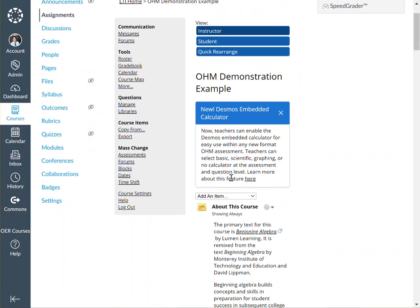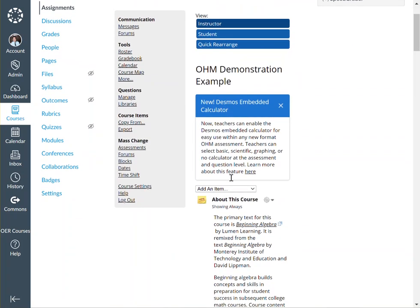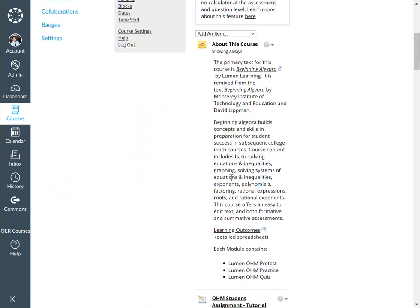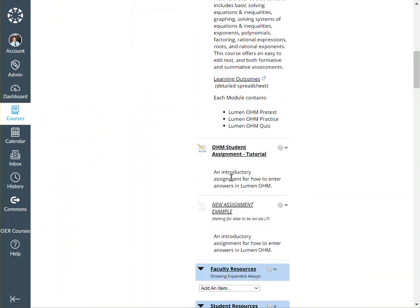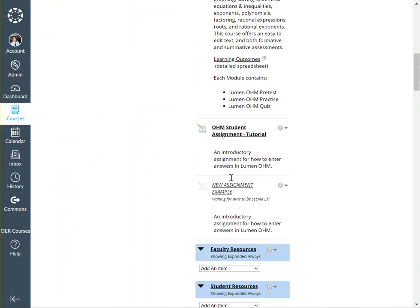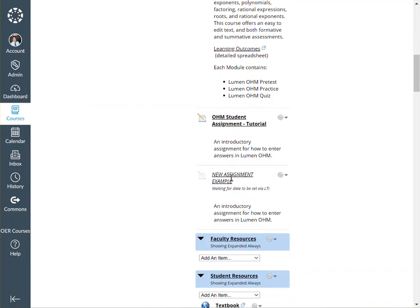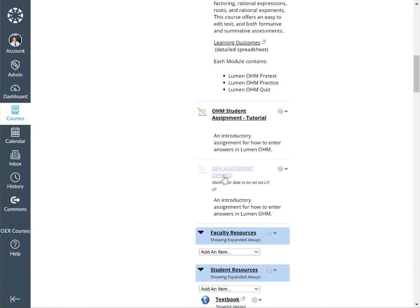In this course, I already have an assignment that I want to add that was not originally part of the original export. It's called New Assignment Example.